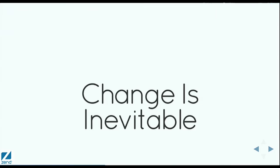That said, change is inevitable. Backwards compatibility breaks will happen, unfortunately. We focused our effort at this point on components, which is the first part, but then we identified some components that really needed to change. One of those is the Service Manager.